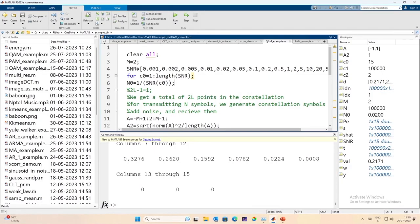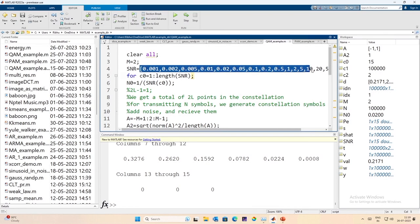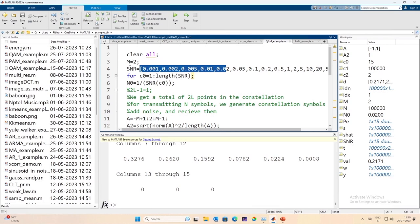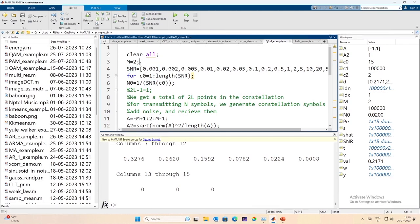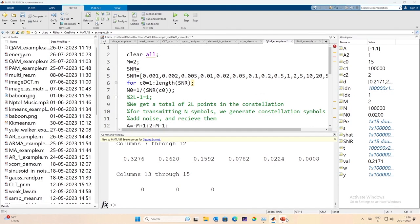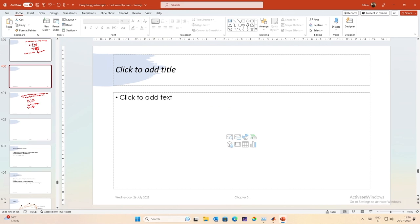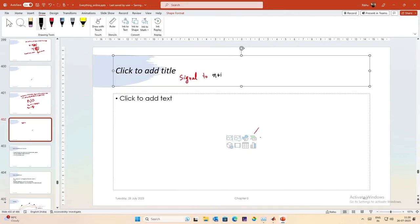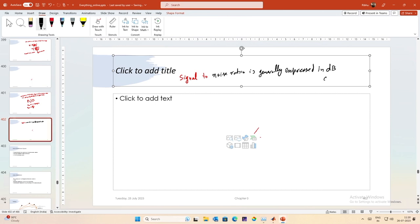So this was the constellation. We had gone from the noise power to the SNR. Let me define SNR slightly differently, because we talk about signal-to-noise ratio in terms of decibels. Since SNR is a dimensionless quantity, decibels give us a unit to measure it.